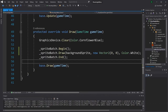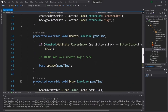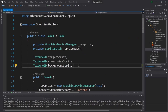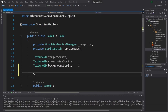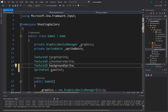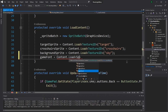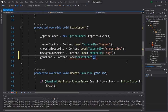Going back to our code in Game1.cs, let's get started importing the font. This process is very similar to what we did with the sprites. Up at the top, we're going to add a new variable: 'SpriteFont gameFont;'. Then down in the LoadContent section, we'll write 'gameFont = Content.Load<SpriteFont>("GalleryFont");' — specifying SpriteFont as the type and 'GalleryFont' as the string name.